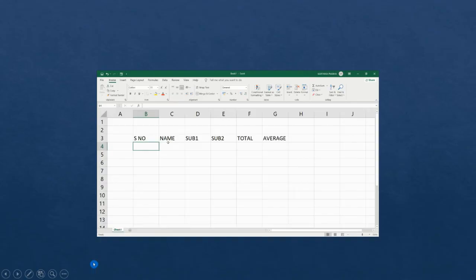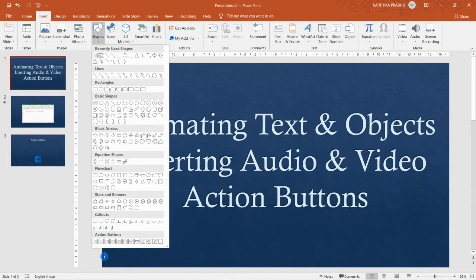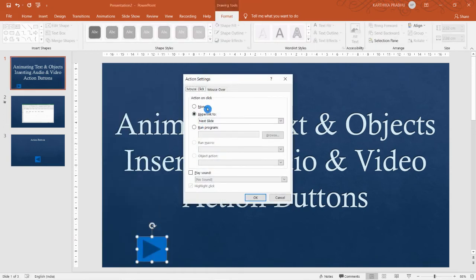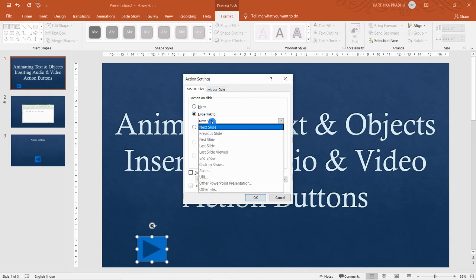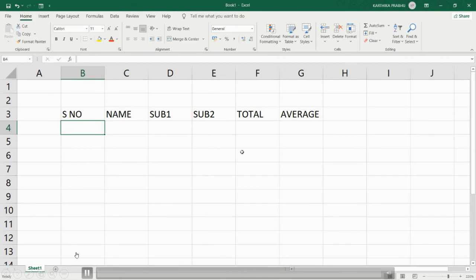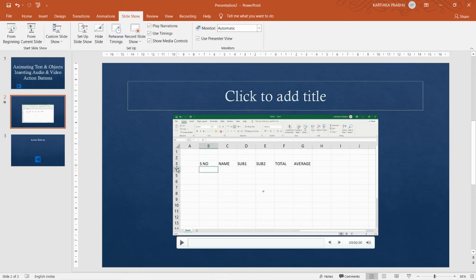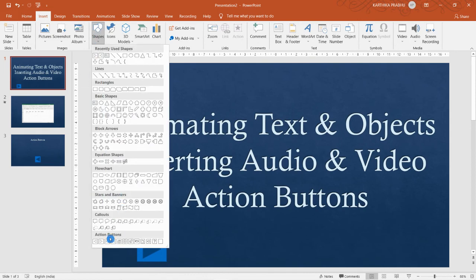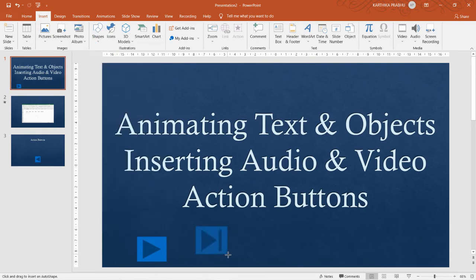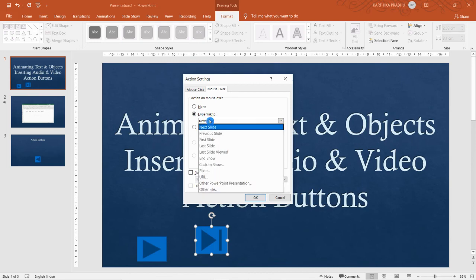I'm selecting Mouse Click and setting it to go to the previous slide, and adding a sound. Running the slideshow, clicking the button takes me to the previous slide. Now on the first slide I insert a 'Go Forward or Next' button and set it to go to the next slide. In the slideshow, clicking it moves to the next slide — so instead of pressing arrow keys you can use these buttons.